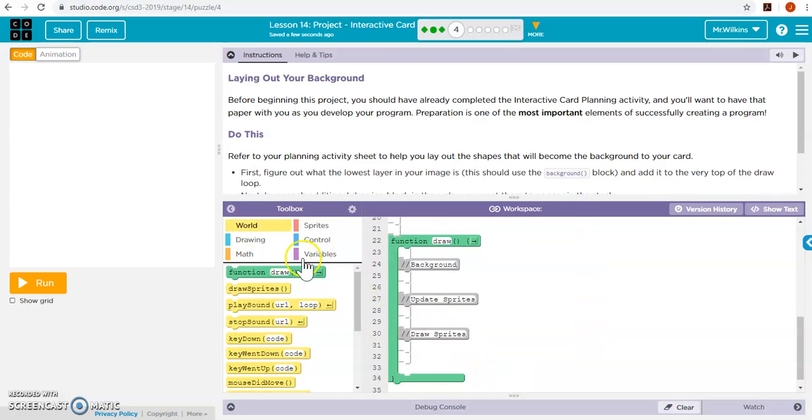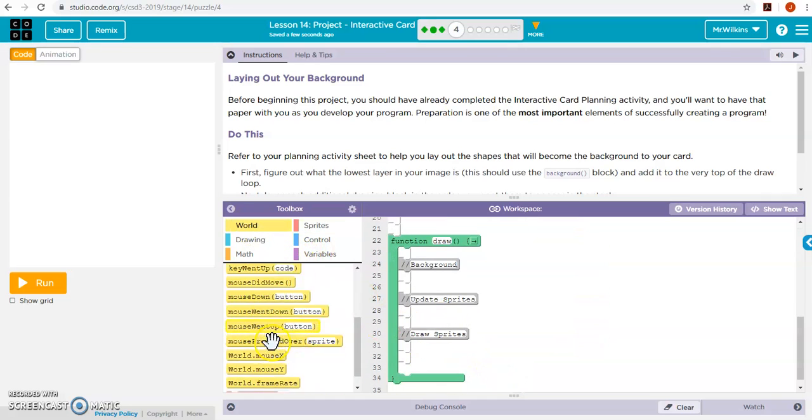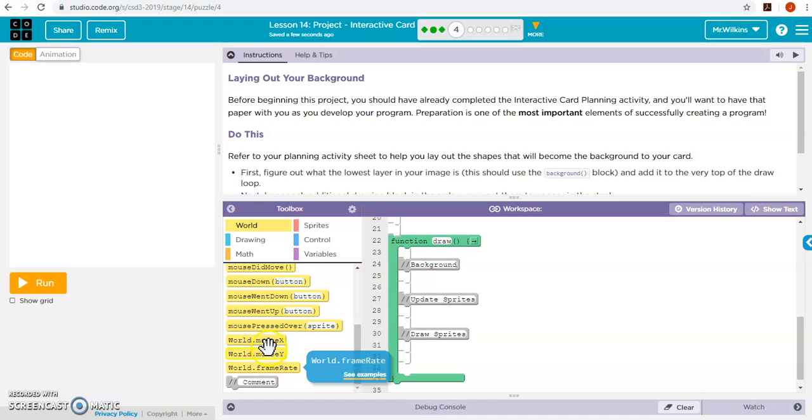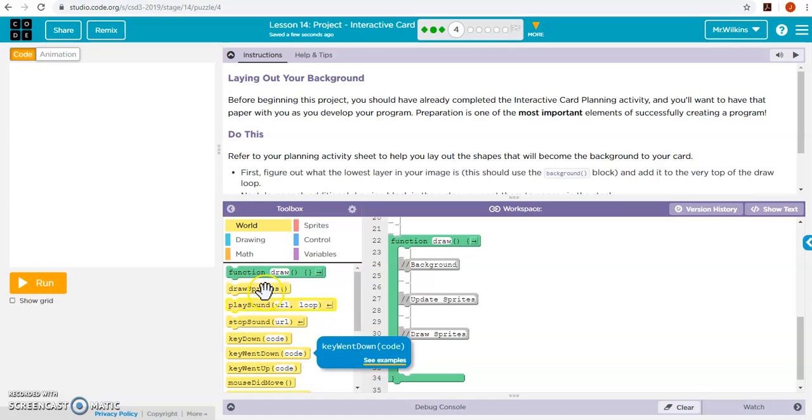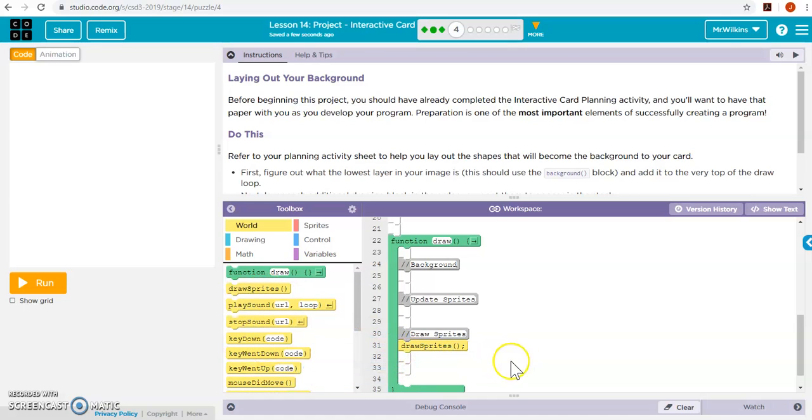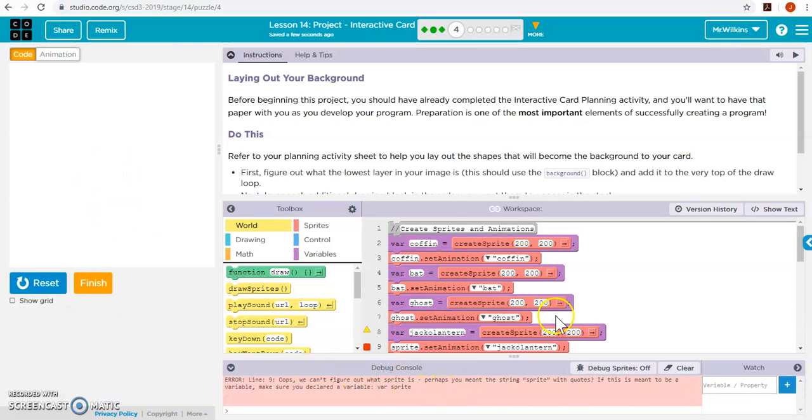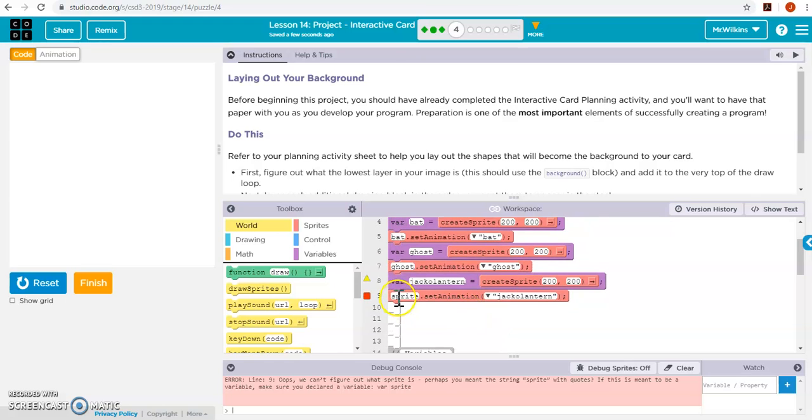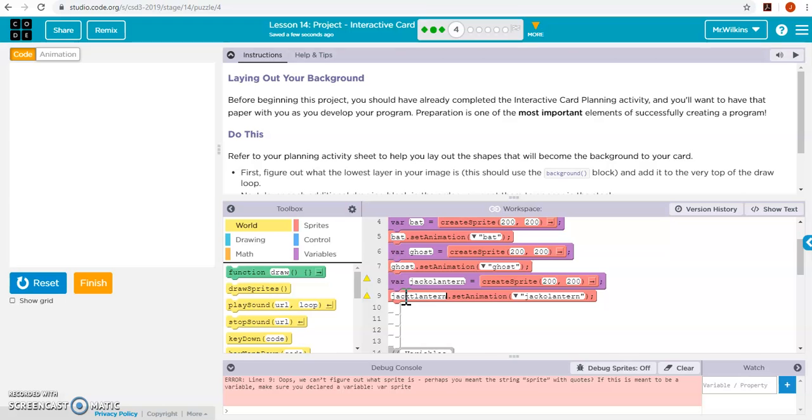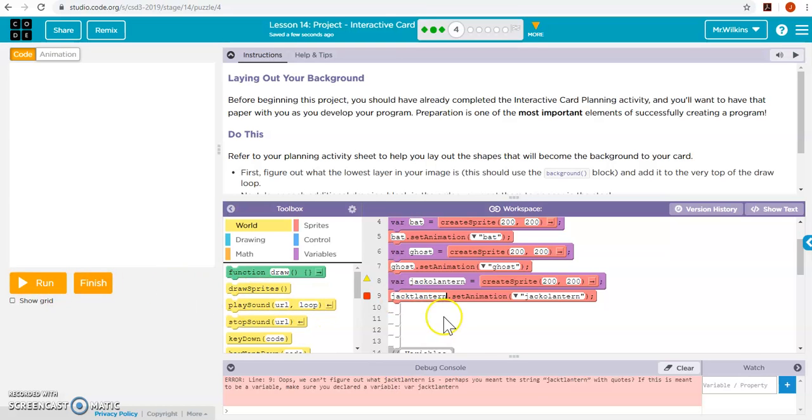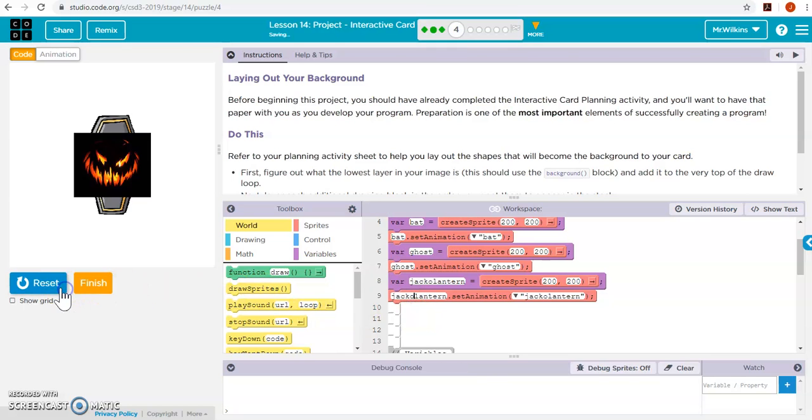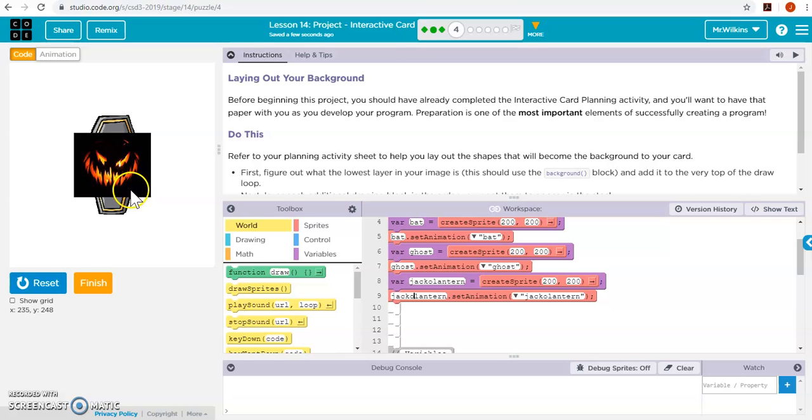There we go. And if I do my draw sprites down here and run it, they should all be. Oh, where did I mess up? Oops. This has to be jack-o-lantern. Okay. They actually put all on top of each other. So it's not really what I want.